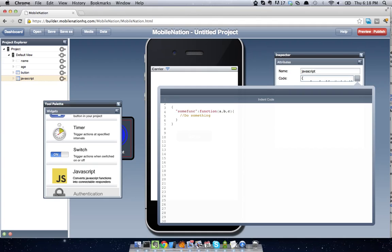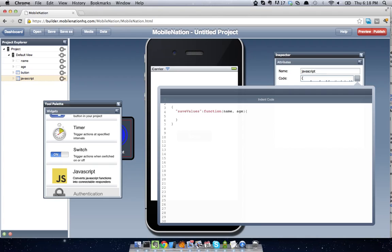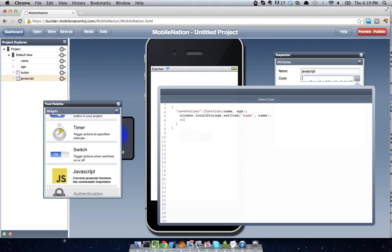So we're going to write a function called saveValues. And we're going to take two inputs. One of them is going to be our name, and the other one is going to be our age. And so what we're going to do when we save values is say window.localStorage, and we're going to use the setItem functionality. So I'll say setItem, and we're going to, for the key name, we're going to use our name input argument. And likewise, we're going to do the same thing for our age argument. So let's fill in age, and I'll use my age argument. And finally, I'm going to pop up an alert that says, for this argument's sake, value is saved.